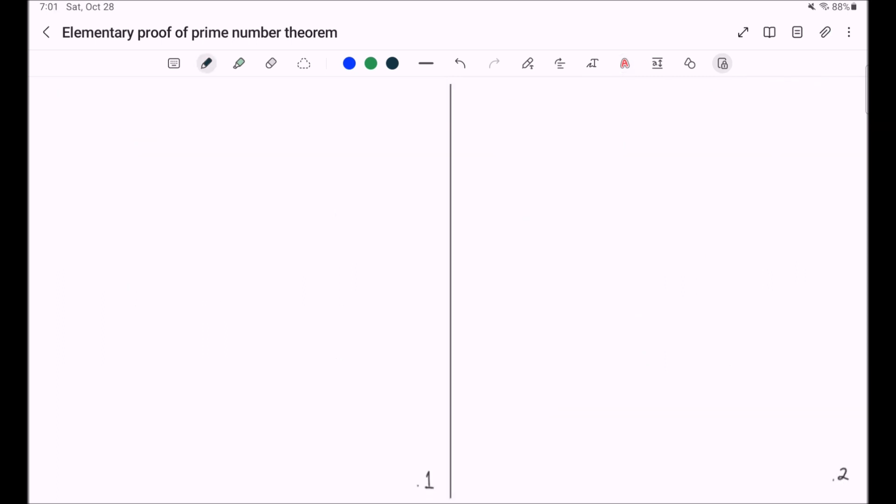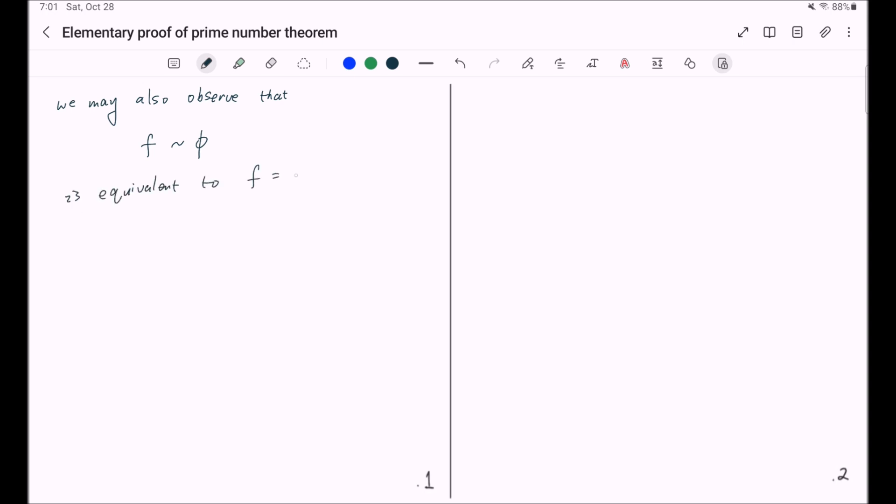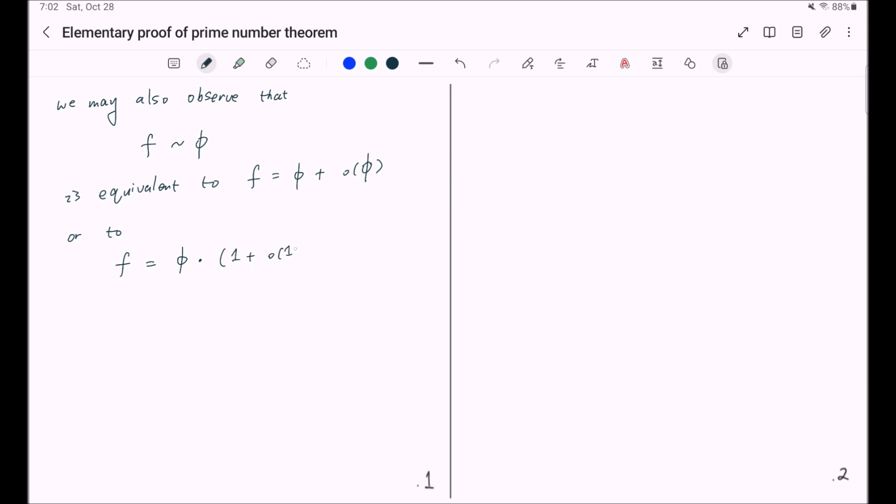We may also observe that f similar to phi is equivalent to f equal to phi plus little o of phi, or to f equal to phi times 1 plus little o of 1.